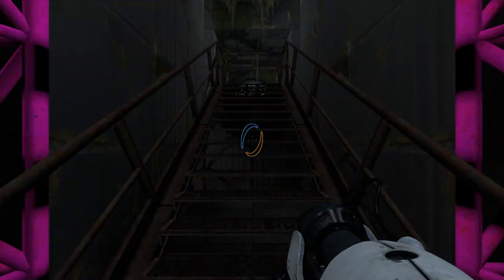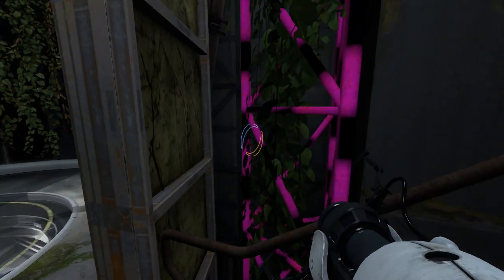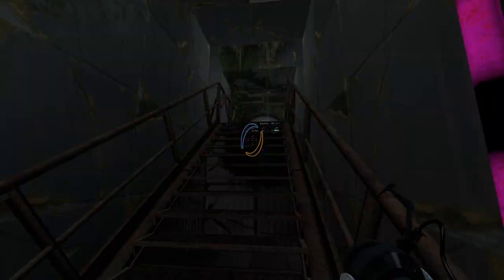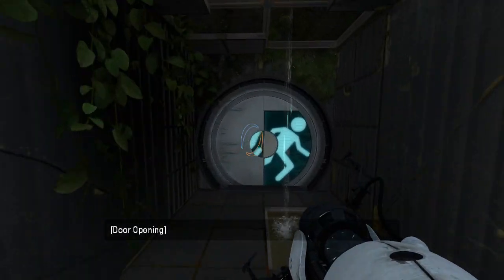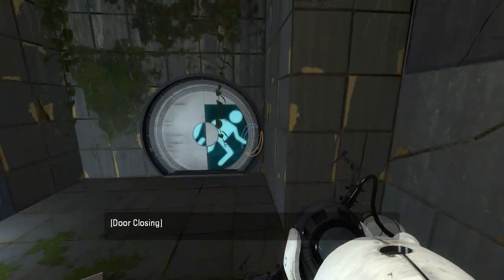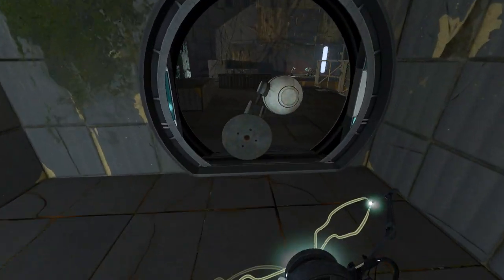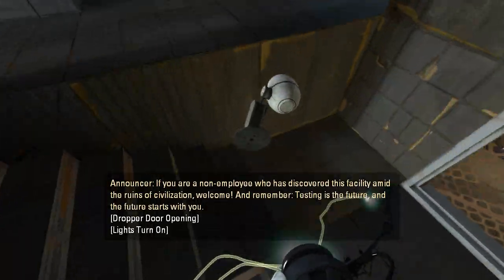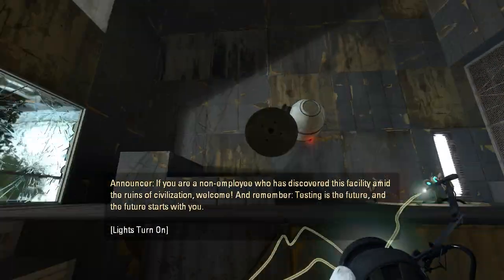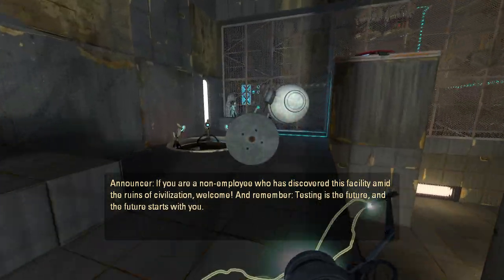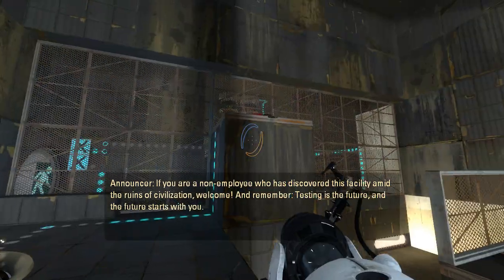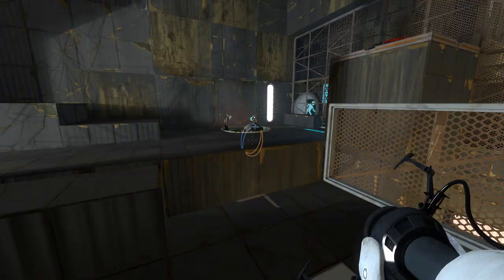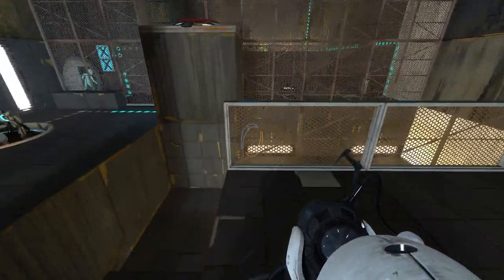Not sure about merged testing apparatus. Looks like you may need to update B-Mod or something. If you are a non-employee who has discovered this facility amid the ruins of civilization, welcome. And remember, testing is the future, and the future starts with you. Why is there so much space below that dialogue? Strange.